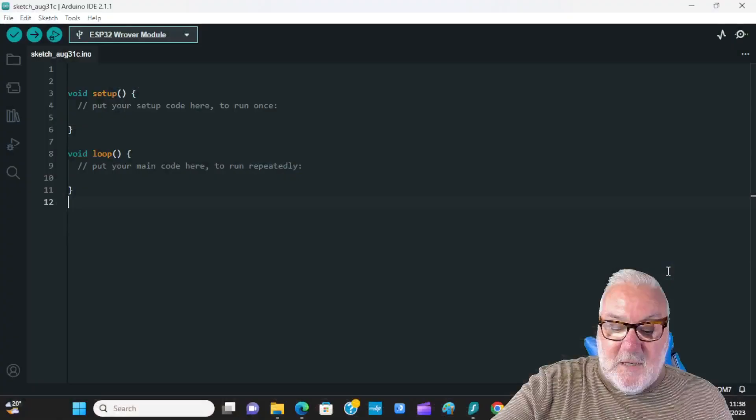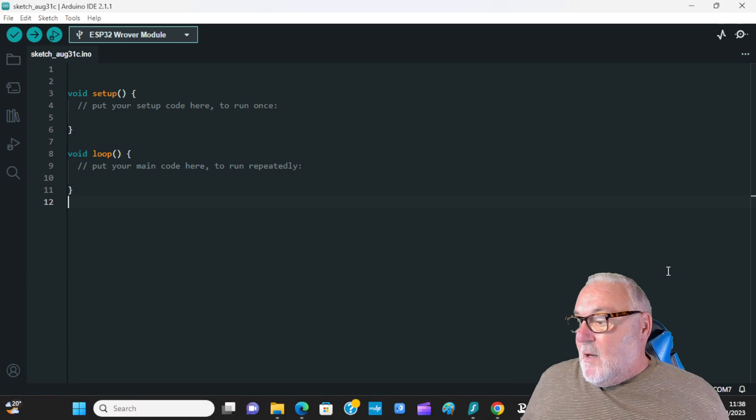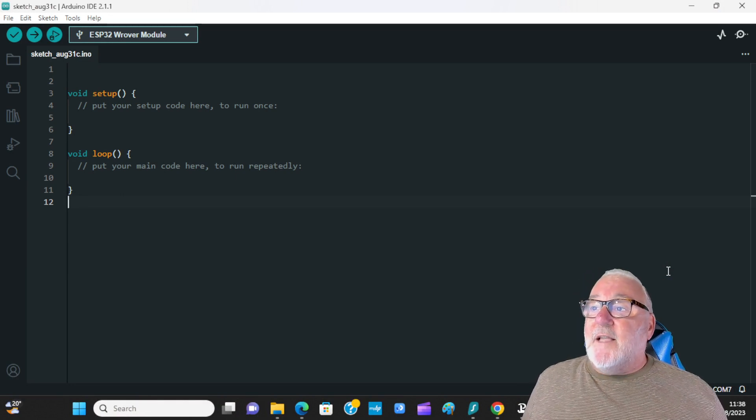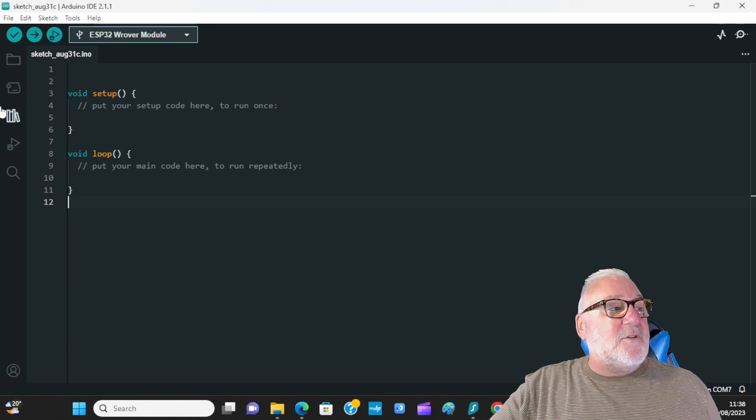What you're going to need is the IP address of your ESP32. So let's go over to our IDE and open our sketch to show you how to connect to Wi-Fi.